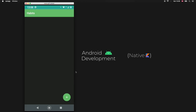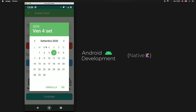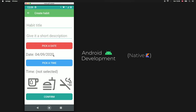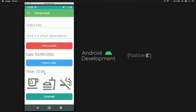Let's test it out. When we start the app we have an empty screen, but clicking the plus navigates us to our create habit fragment. When we pick a date it gives us the most current date — today is Friday the 4th of September. We click OK and it sets the date in the text view. We can do the same for the time — it shows 13:09 — click OK and it sets the time. Everything is working perfectly.